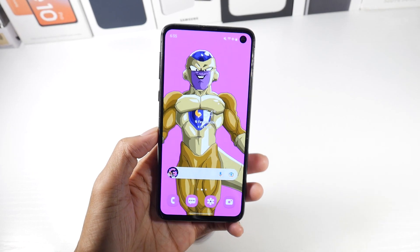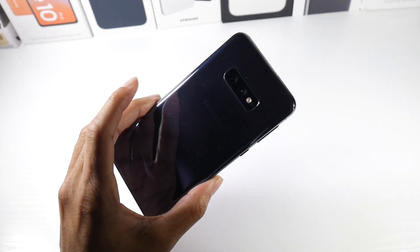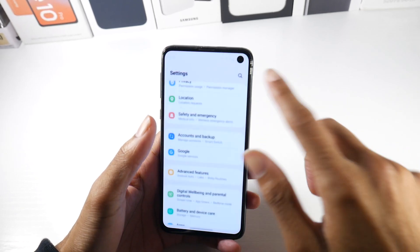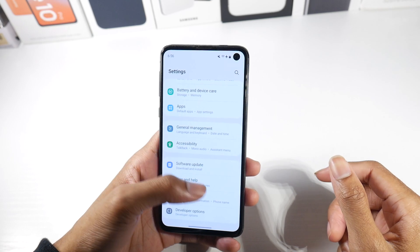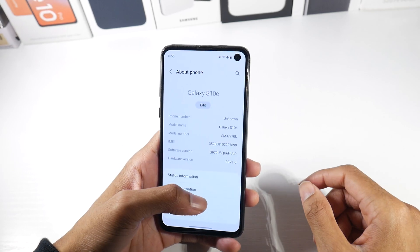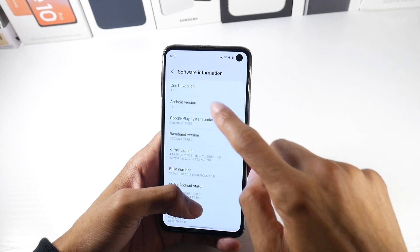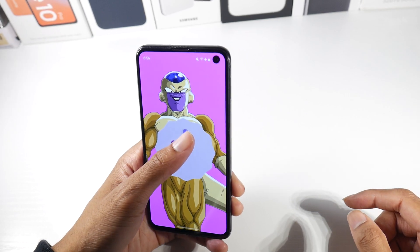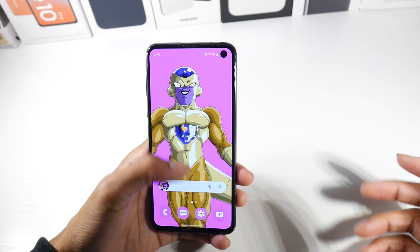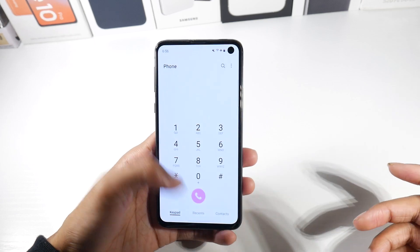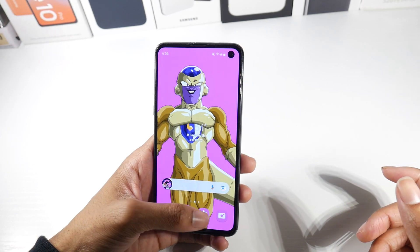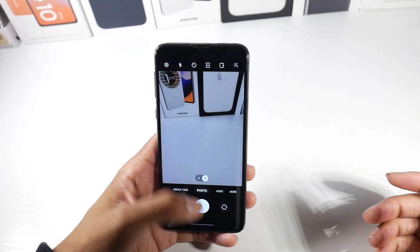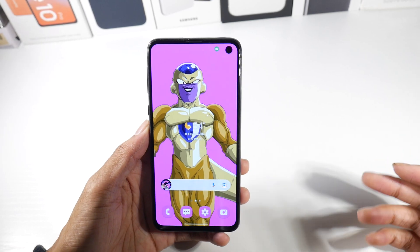What's up guys, today we're going to be talking about the Android 12 One UI 4 update for the Galaxy S10e. This has been a pretty good experience so far — the update makes the device super smooth with the new animations, and I'm really loving it.